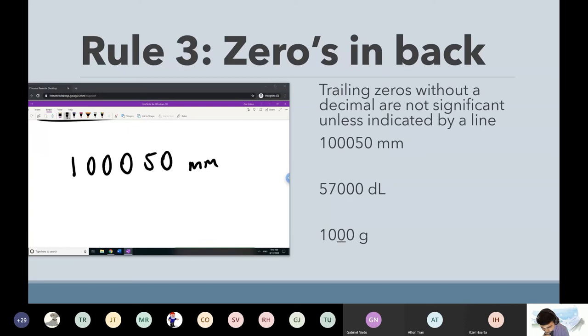Even though it's at the end and follows a non-zero, there's no decimal — so since there's no decimal, it doesn't count.